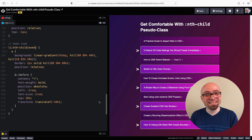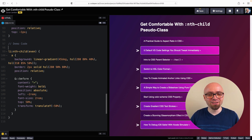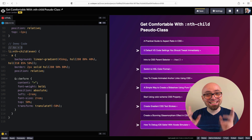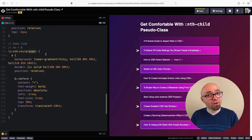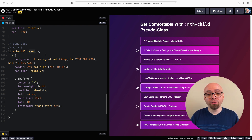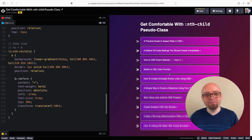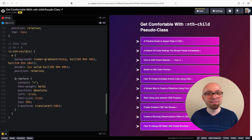Where nth-child shines is when you use the function notation, which looks like this: an+b. We will dissect this in detail. First, let's see what happens if you use n. n represents all possible integers — 1, 2, 3, 4, 5, and so on. So if we switch this to n, all of our elements are highlighted — everything is selected.